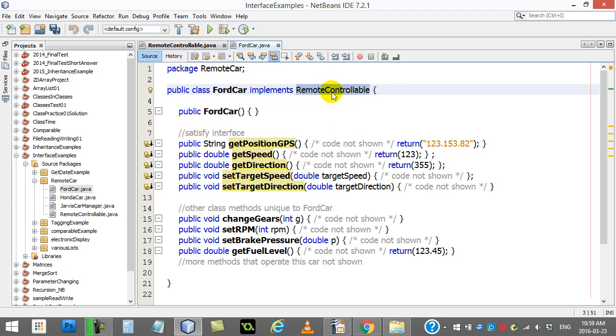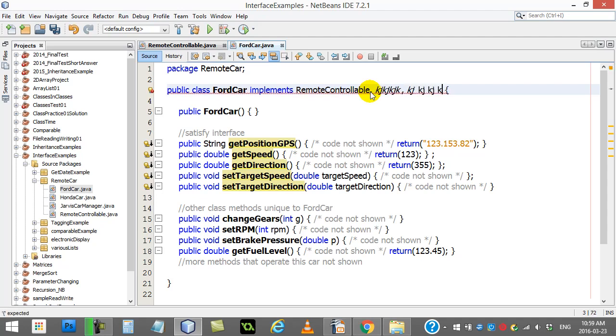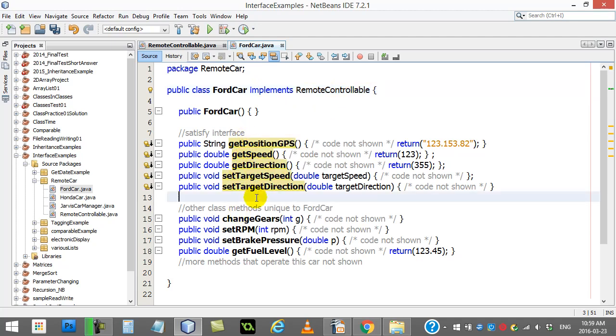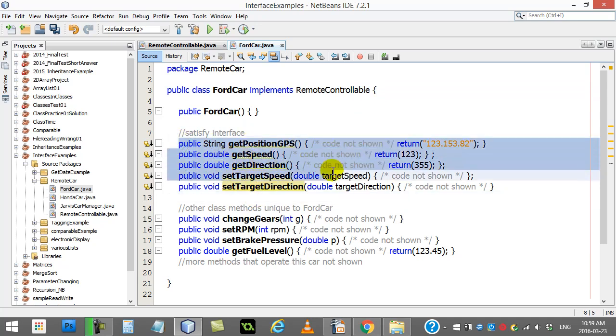And so public class FordCar implements RemoteControllable. This is the nice thing with interfaces. You implement them, and you can actually implement as many as you want. And so you could have other interfaces here that you satisfy as well. But we'll get to that a little bit later. Now, can you just write the word remote controllable up there, implements remote controllable? No, not unless you've actually coded the methods.